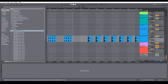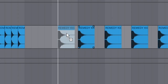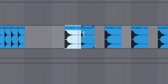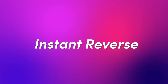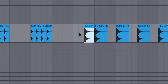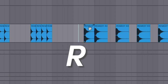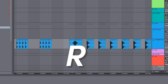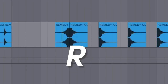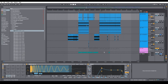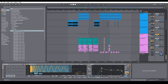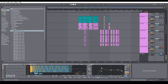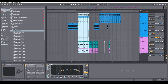Let's say you're working with a sample and you want to do a reverse really quickly. You just hit R, and you get instant reverses on anything you want. This was something I just learned recently.